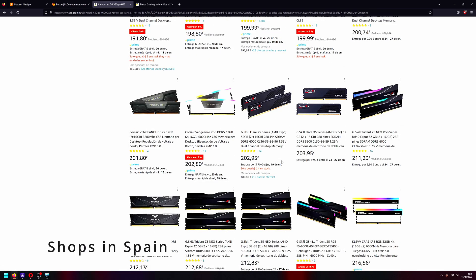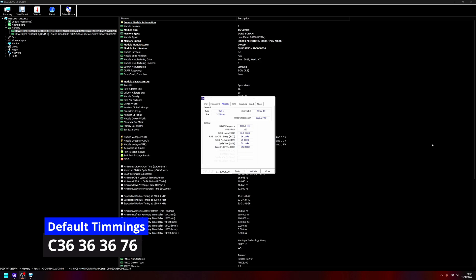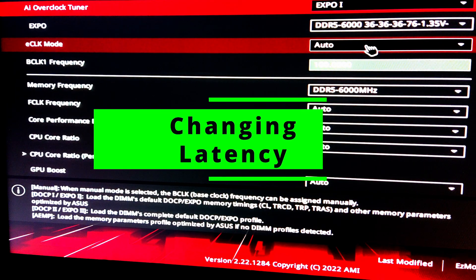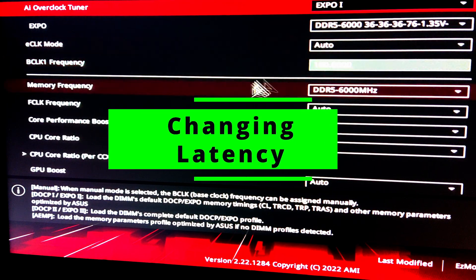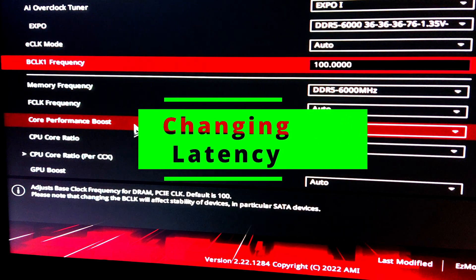Here are the four timings that the memory came with. It's 36 as you can see here, it's from Corsair, it has Samsung B dies. So let's see how we can actually change that.